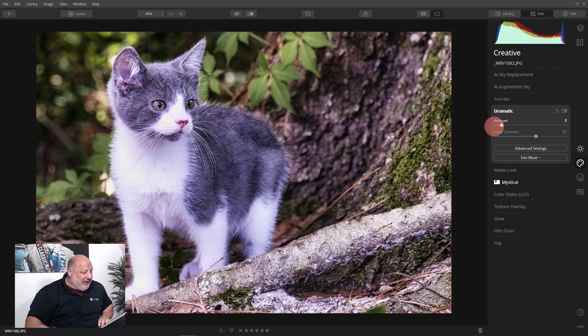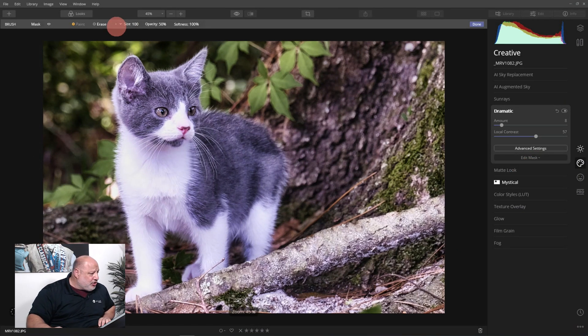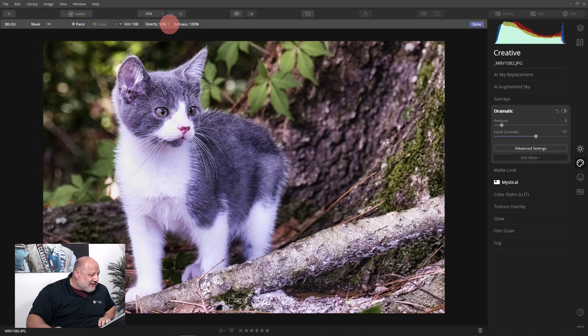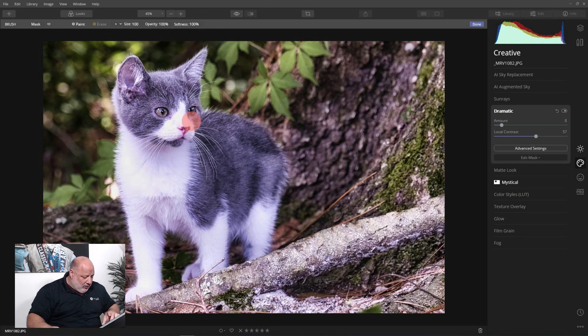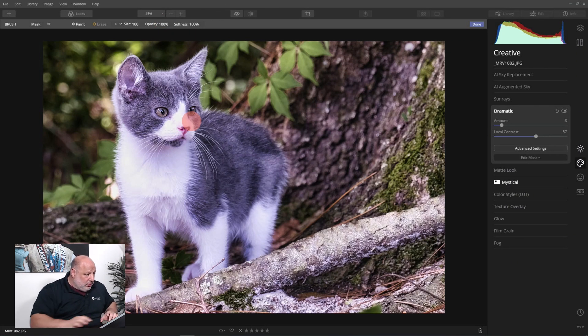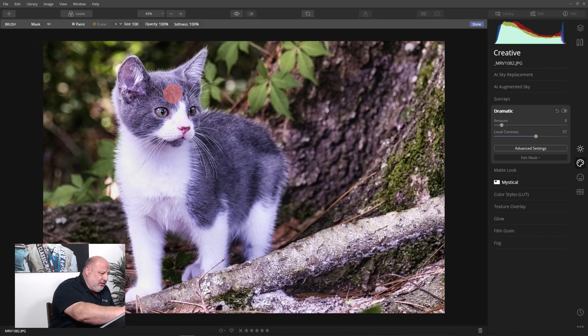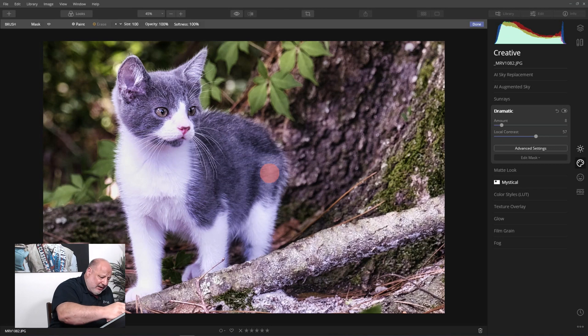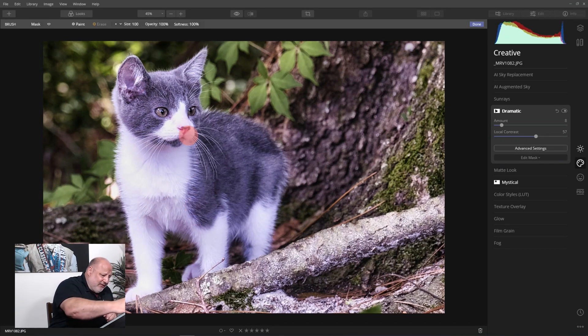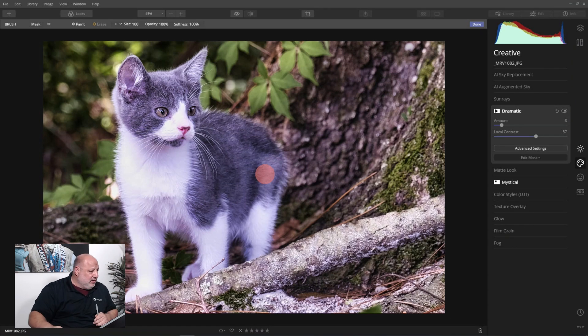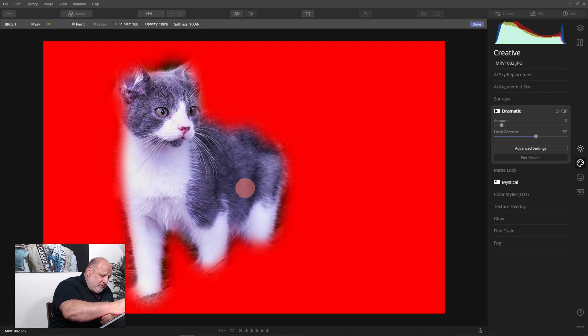I can do a brush, erase the effect at 100% opacity, and I'll use my pen, just draw it all over Olive and just get rid of the effect. That's what the mask did. Good. And there we have it.